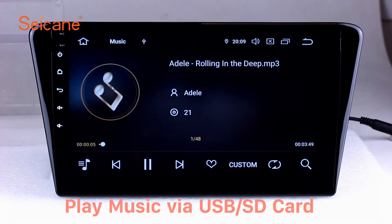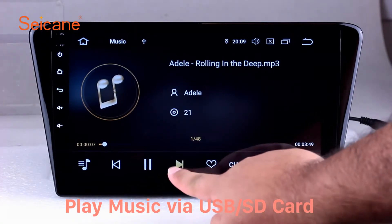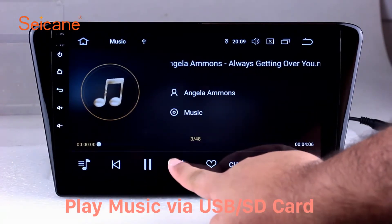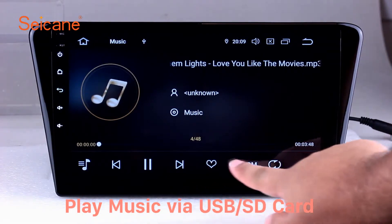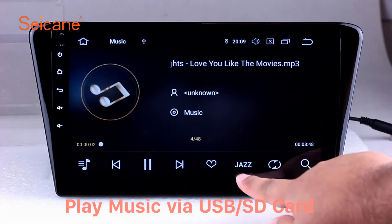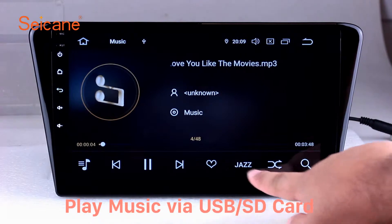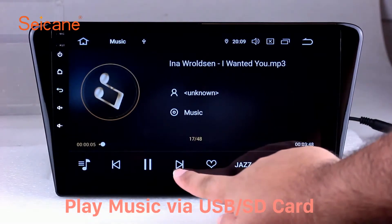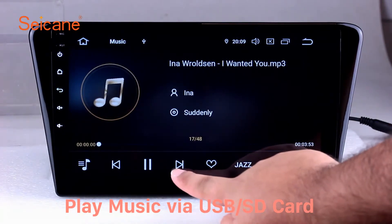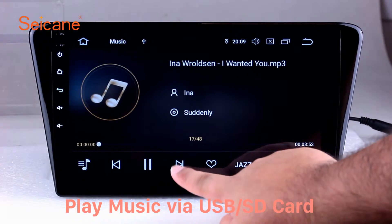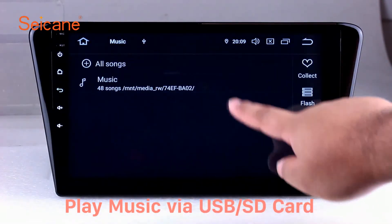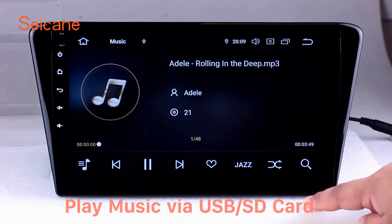USB/SD: Insert an SD card to the unit, then you can play media files from it. You can listen to songs freely. The digital signal processing system and built-in equalizer make it possible for you to enjoy perfect audio sound. You can also set different play styles of the songs.